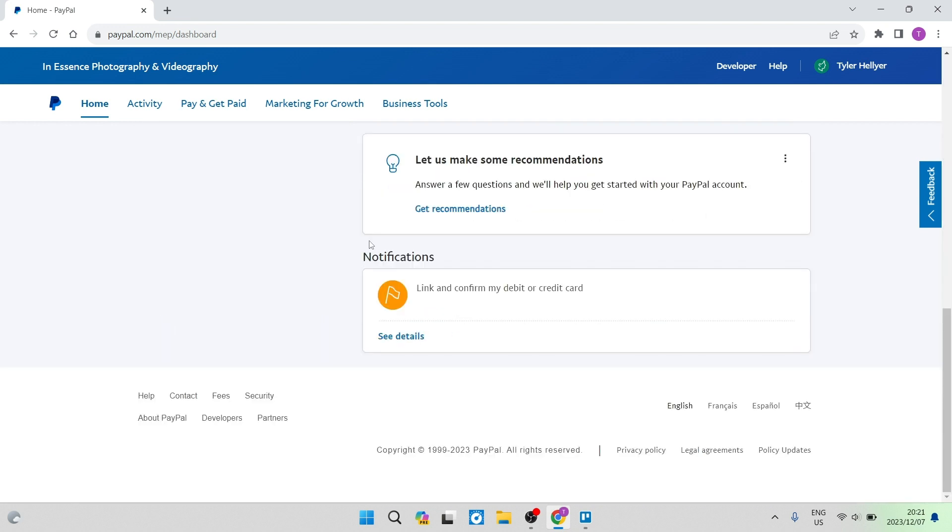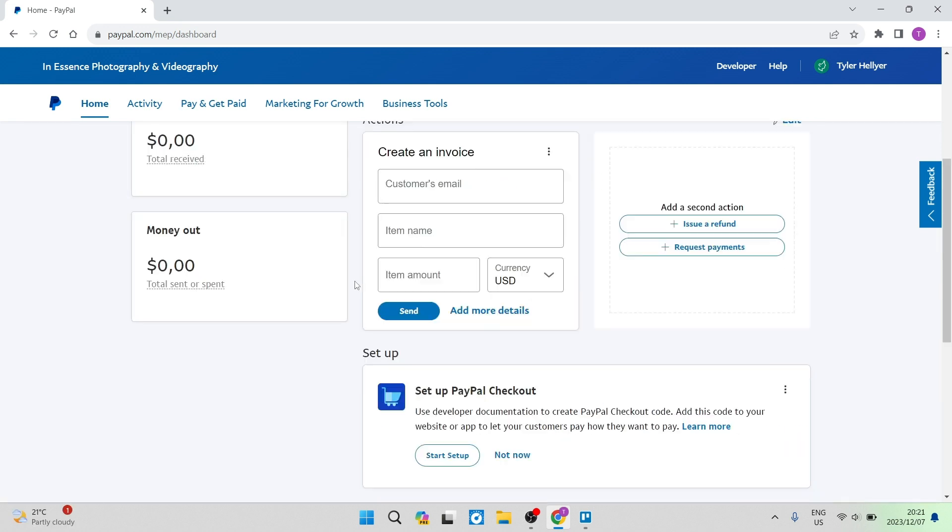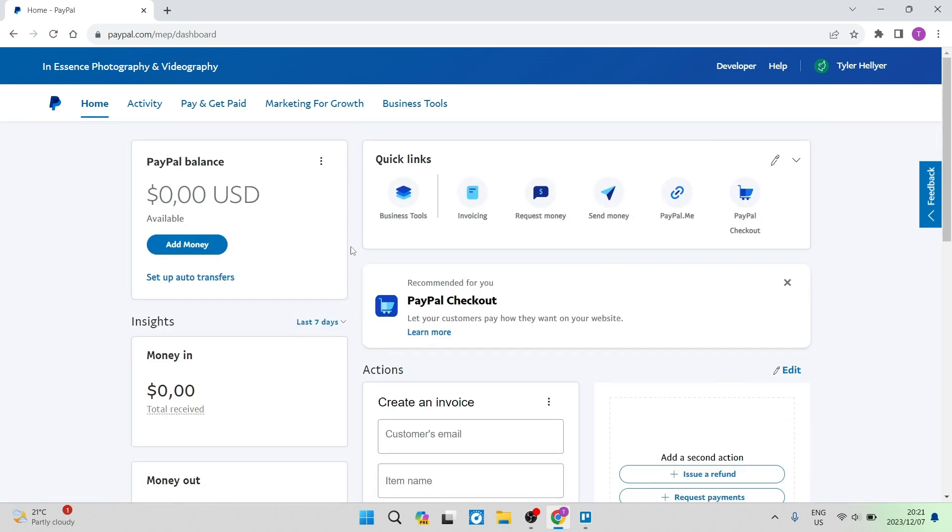So the process will be after you link your debit or credit card or a bank to this account, you will have a charge onto that bank account, which will be reimbursed thereafter. And then this is now just to verify the actual bank account or the card, and then your account will be confirmed.